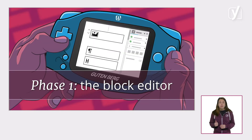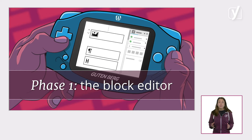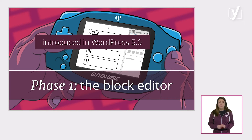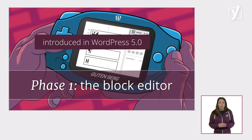The first stage, the block editor, was intended to make post and page editing easier and more flexible for users, using blocks as the main mode of interaction. The block editor was introduced in WordPress 5.0, which was released in December of 2018. Since then, the block editor has been significantly improved, and it continues to be developed within the Gutenberg project.